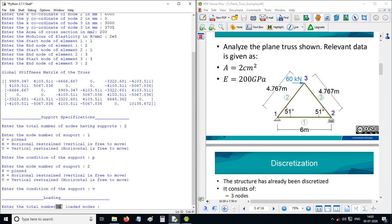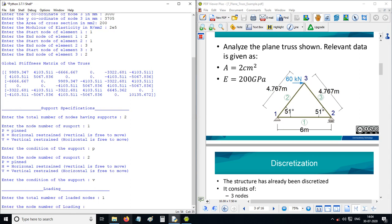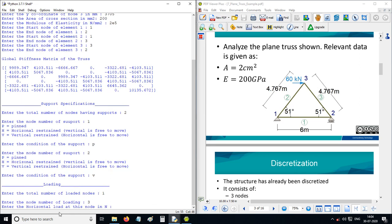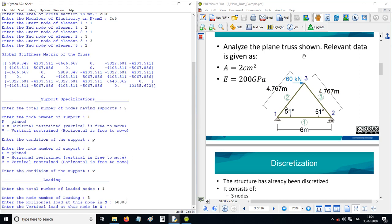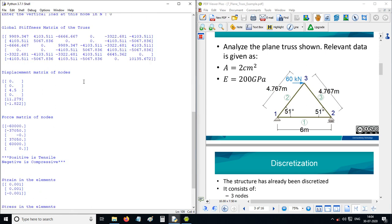Enter the total number of loaded nodes — only one node is loaded, so it is 1. The node number of loading is node 3. The horizontal component of load at that node is 60,000 Newtons. Remember: along x-axis is positive, opposite is negative; along y-axis is positive, opposite is negative. The vertical load is 0. The analysis is now completed.